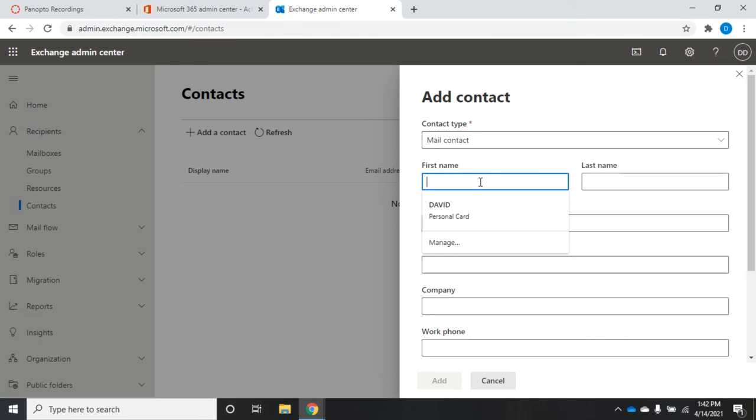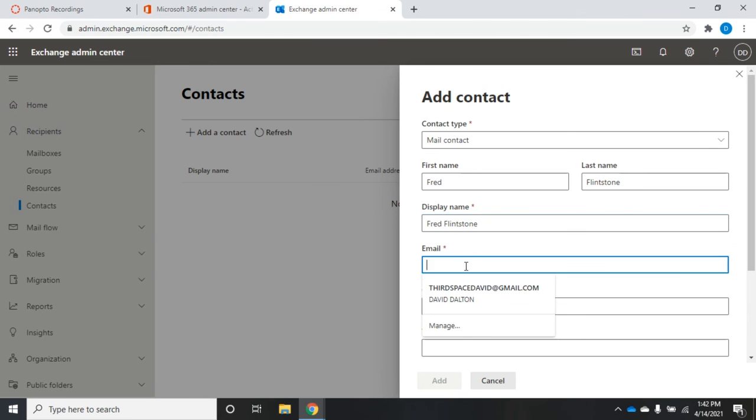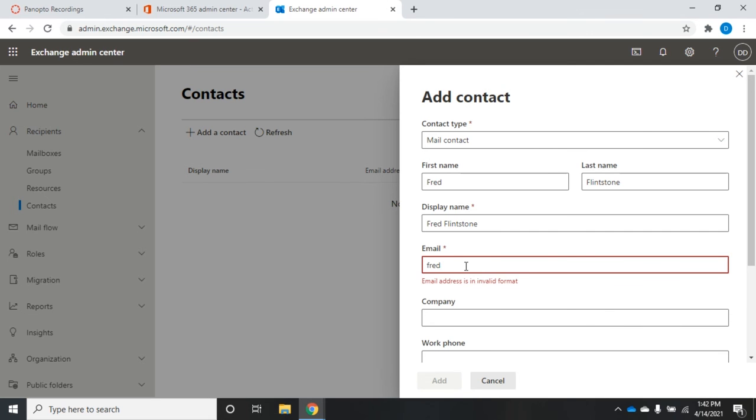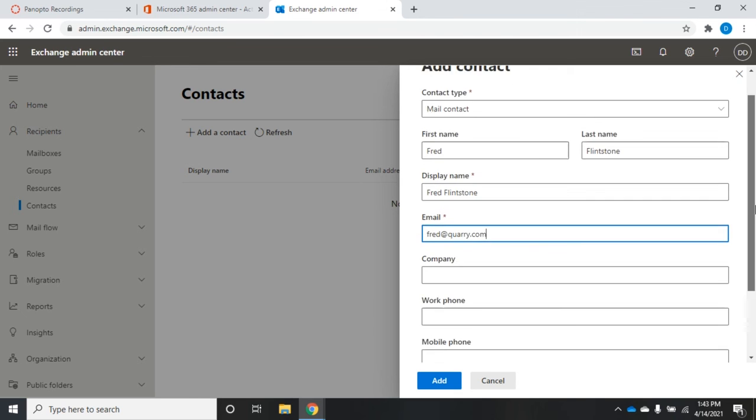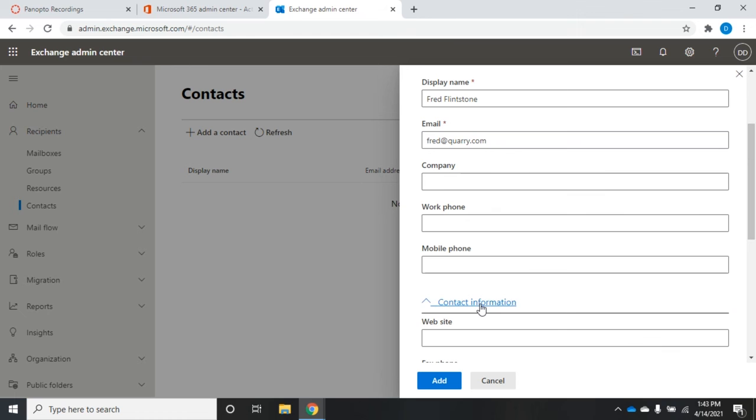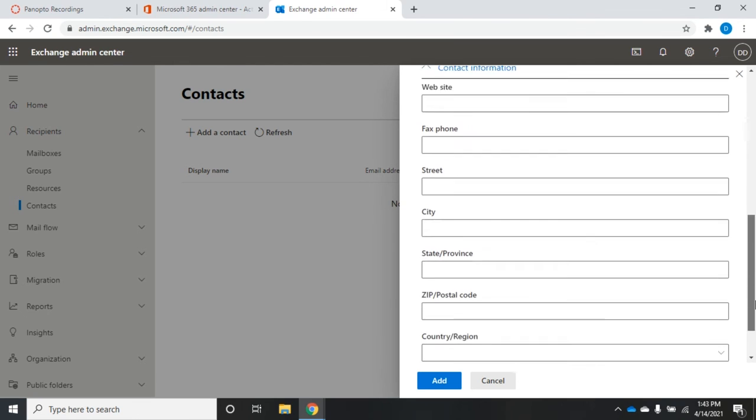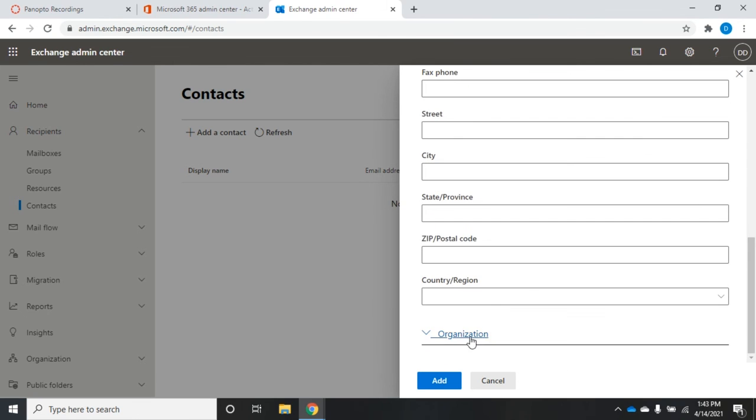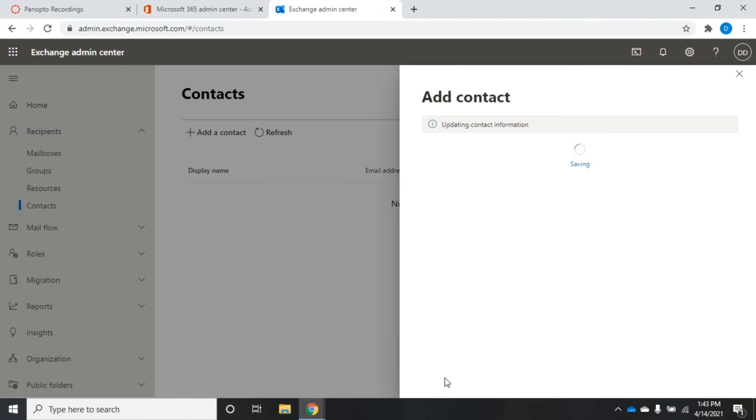I'm going to put in Fred Flintstone, and his name is Fred Flintstone. Fred Flintstone's email address is going to be fred@quarry.com. Then I can set all this other information - the company, the work email, I can expand contact information and I can set his website, fax, street, city, state. For organization information, I can set his title, department.